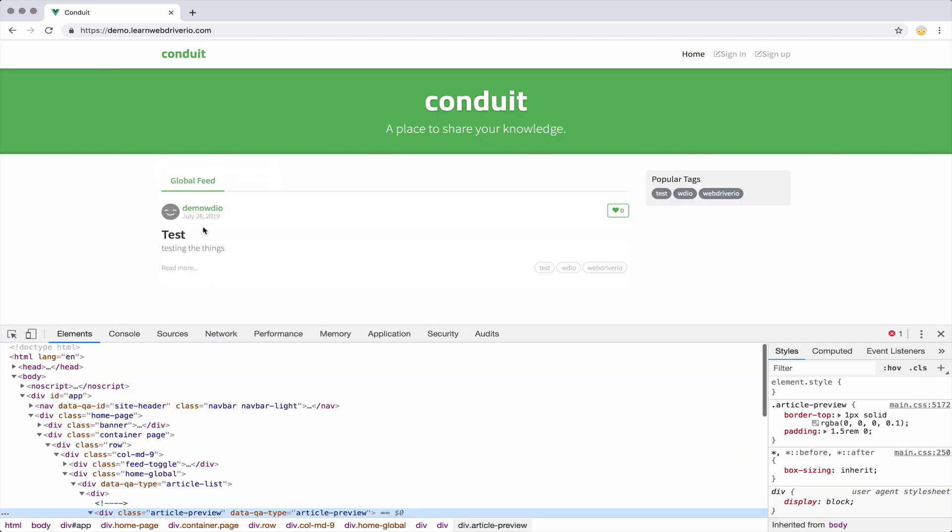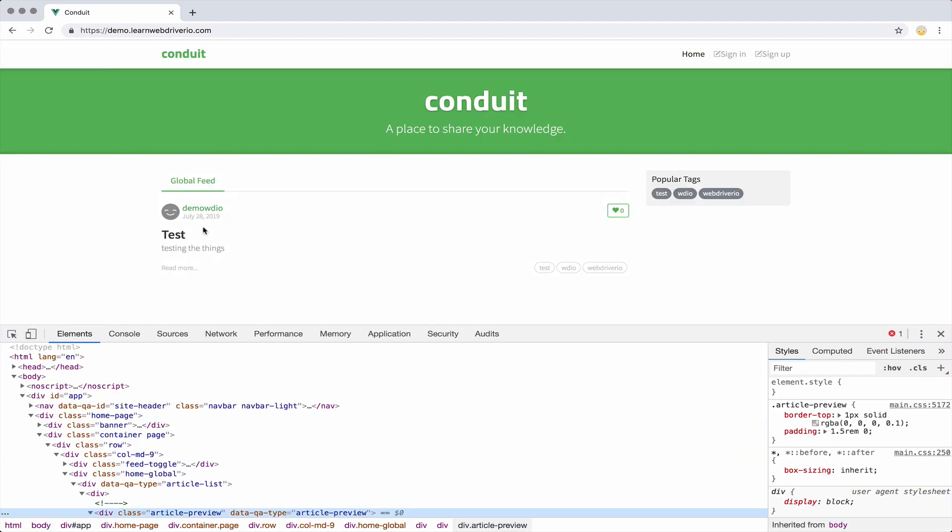But if I refresh the page, I'm trying to inspect that element that says loading articles, and it just disappears too quickly.